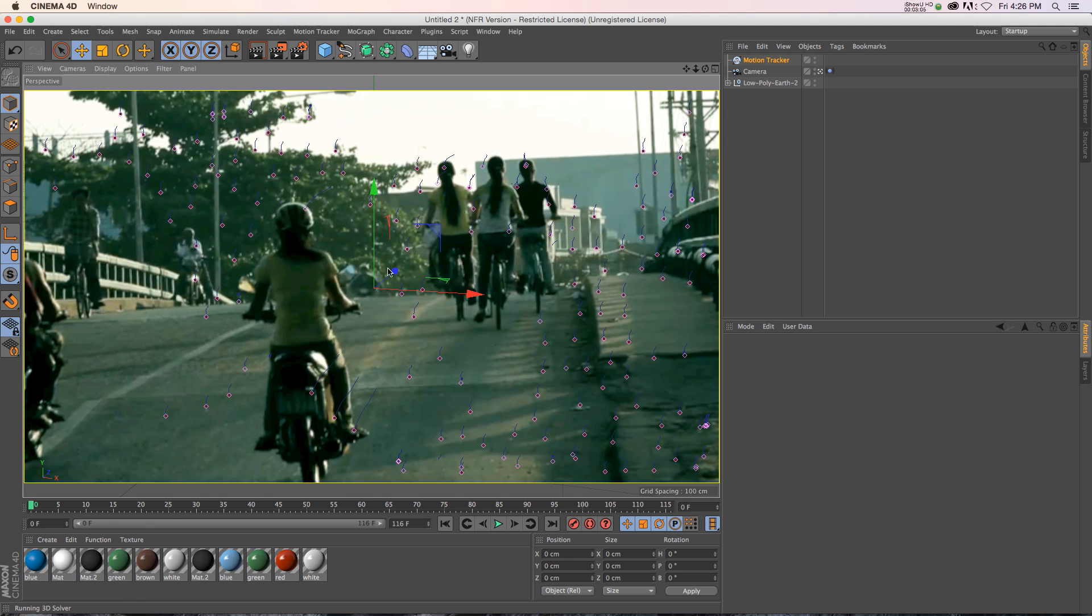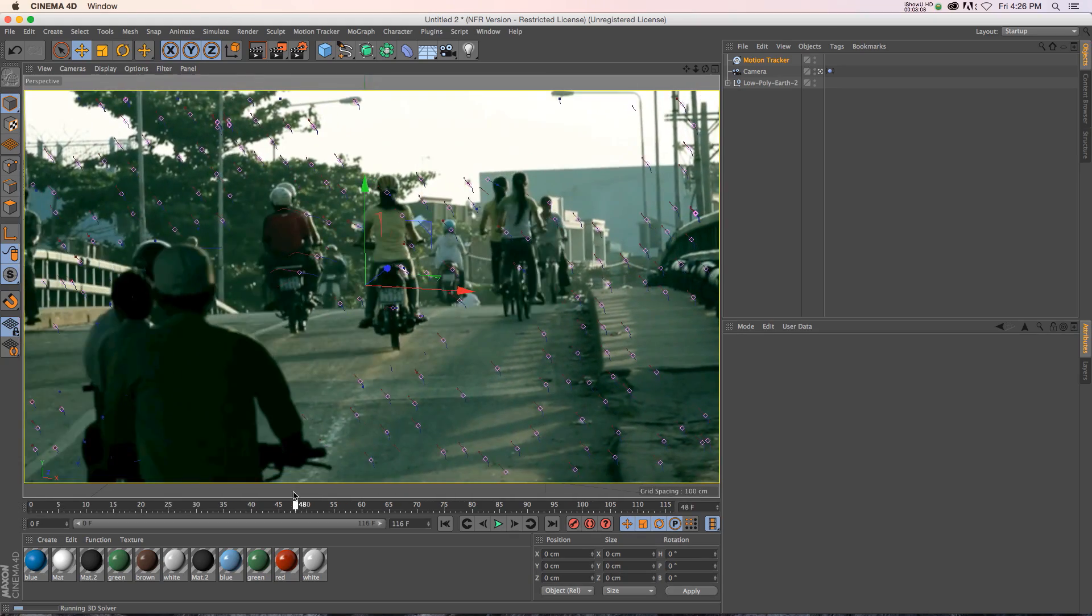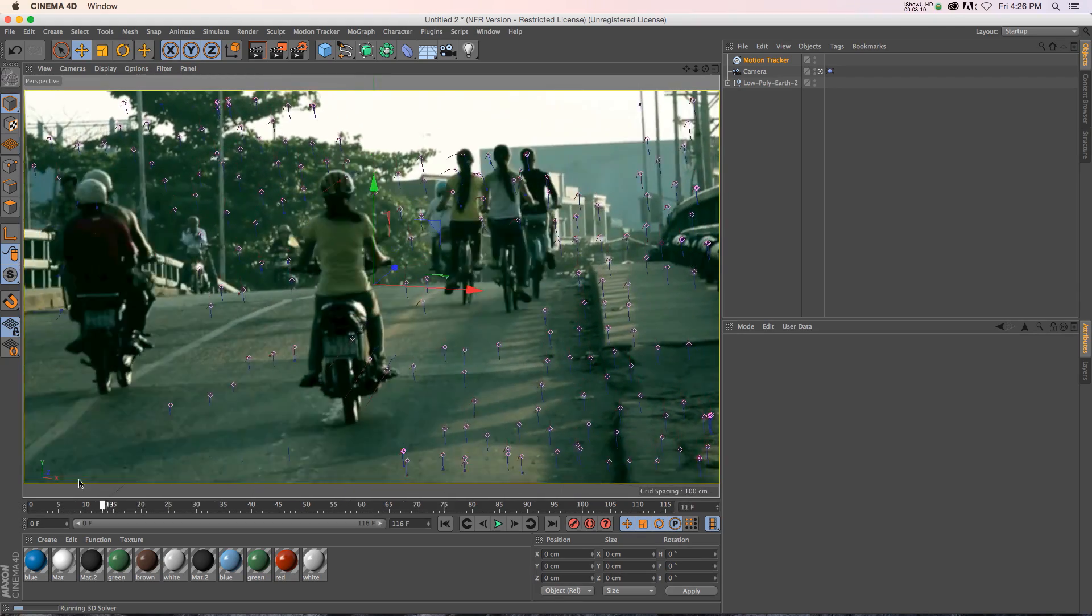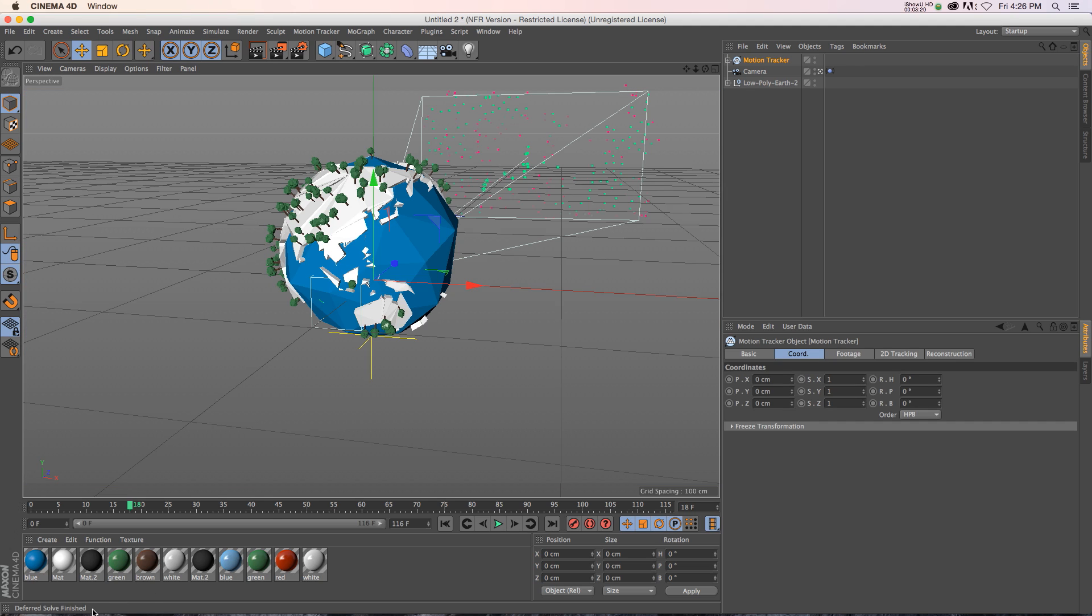So you can see that we already have our little tracking points, the little sperm floating around. And now it's running the 3D Solver in the background. And now it's going through optimization. And now it's complete.